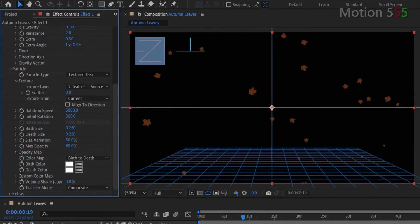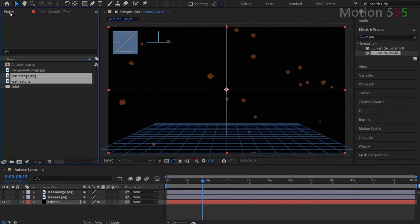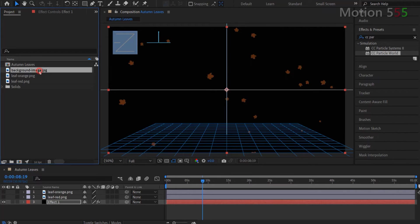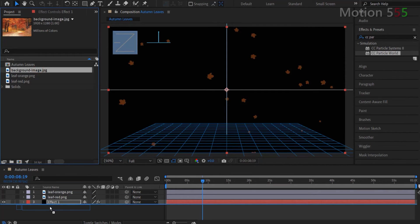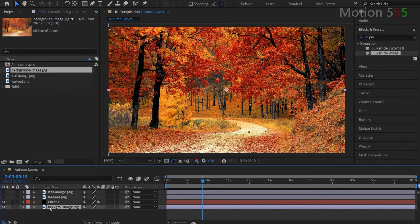Now, it's time to add a background. Switch back to the project panel. Select the background image and drag it into the autumn leaves timeline panel. Make sure it stays at the bottom of all other layers.